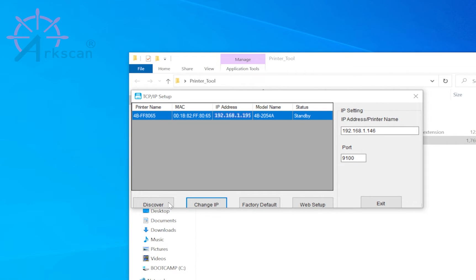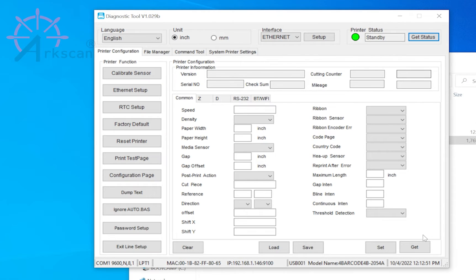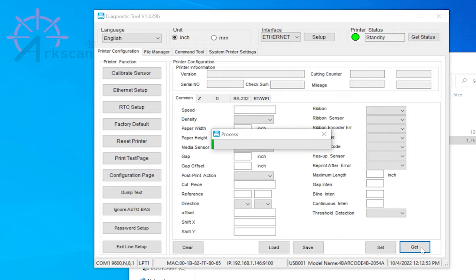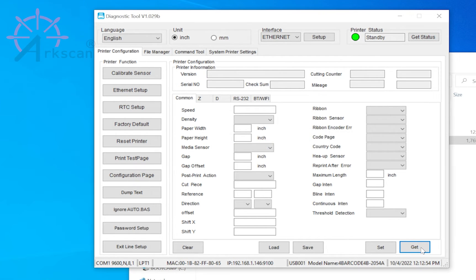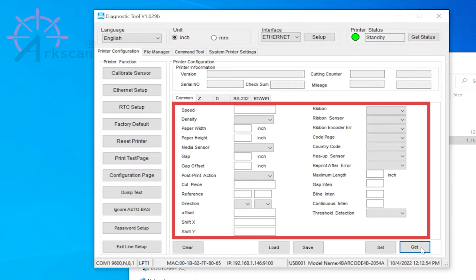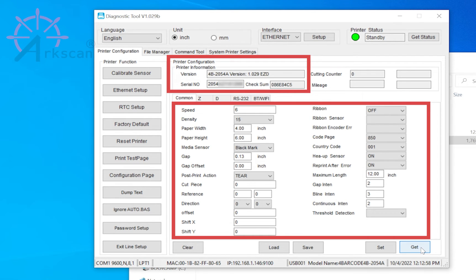To test that the printer is accessible from your computer, click on get in the bottom right corner. And a good connection will populate data in the fields and also show your printer version and serial number.